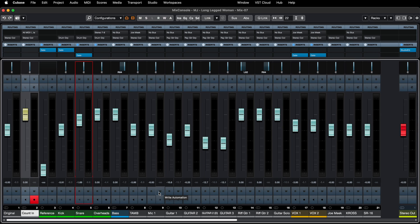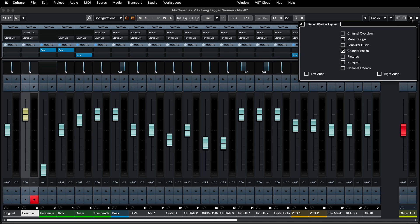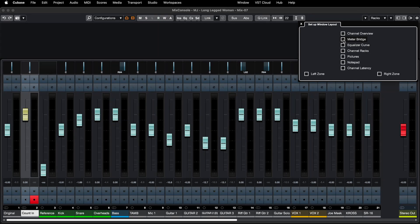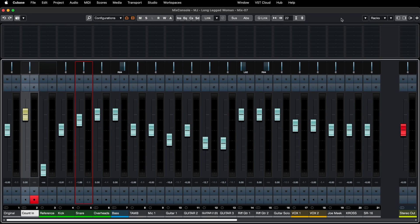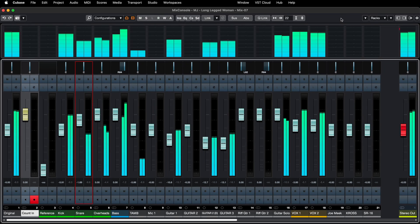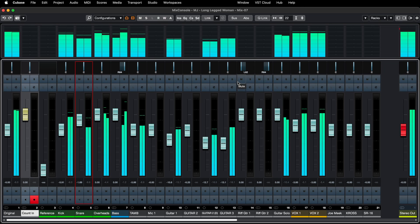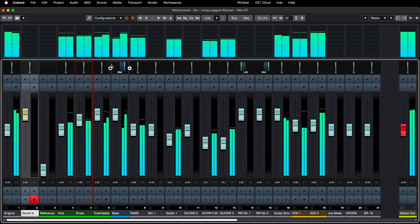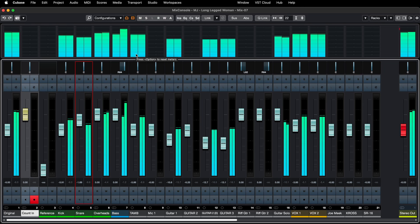The final thing is adding a meter bridge. Click the Window Layout button, take the channel racks out, and put the meter bridge in. Here's the meter bridge — you get some metering at the top. This will obviously depend on the levels of the tracks in question, but it can be useful depending on whether you've got the screen real estate.